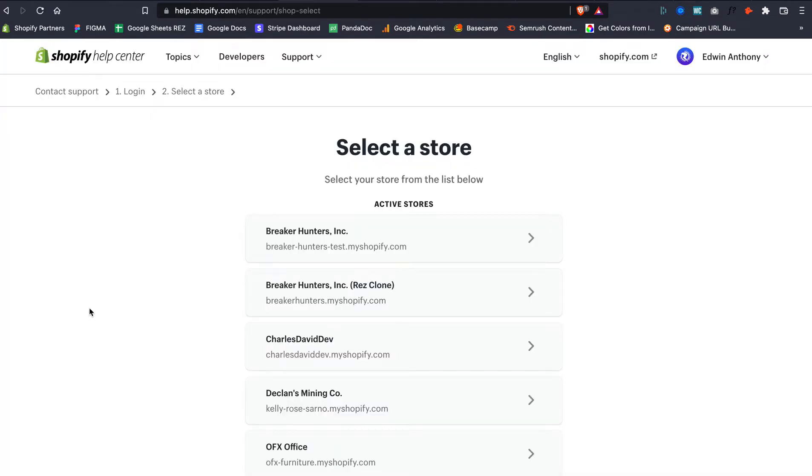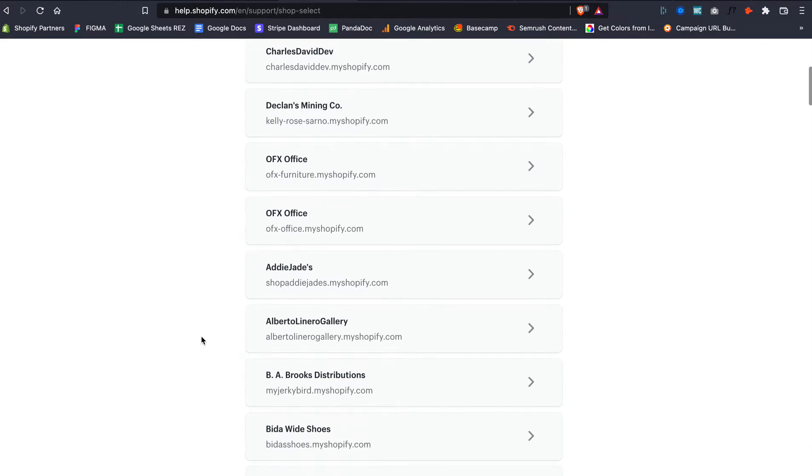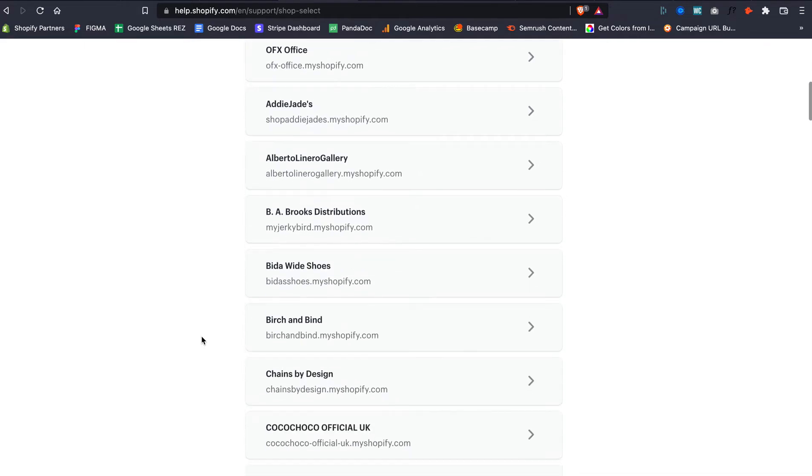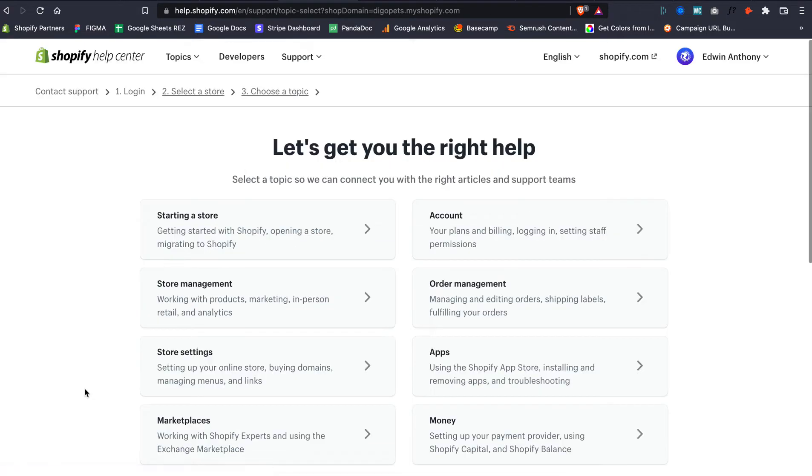From here, it's going to ask us to select a store. In this case, we're going to select one of the stores that we're working with. And then from here, now here's where things change—Choose a Topic is what they're asking.